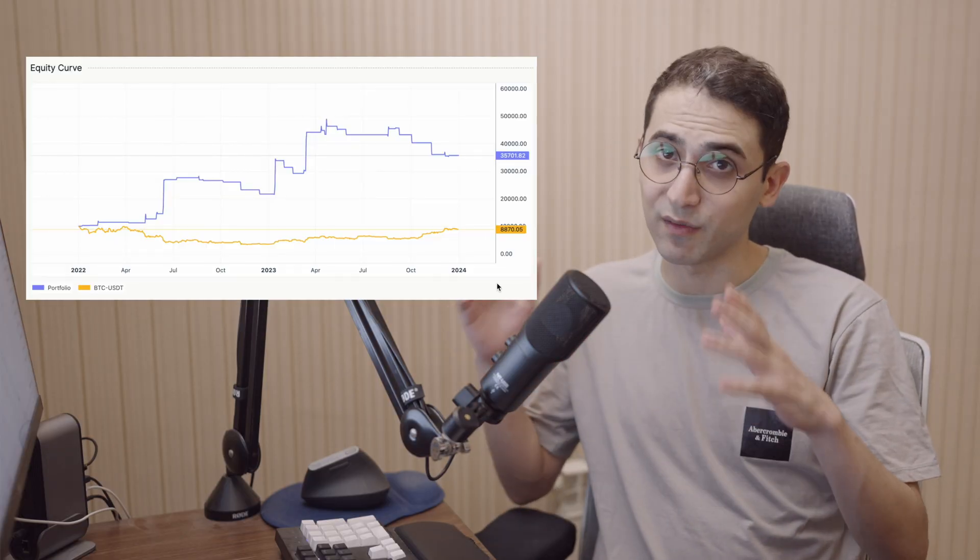Hey guys, it's Zaleh. Today I'm going to write a new strategy using the Ichimoku Cloud Indicator. I'm also going to use a new indicator that I found in my previous video to improve the results of this strategy drastically. So let's get right into it.